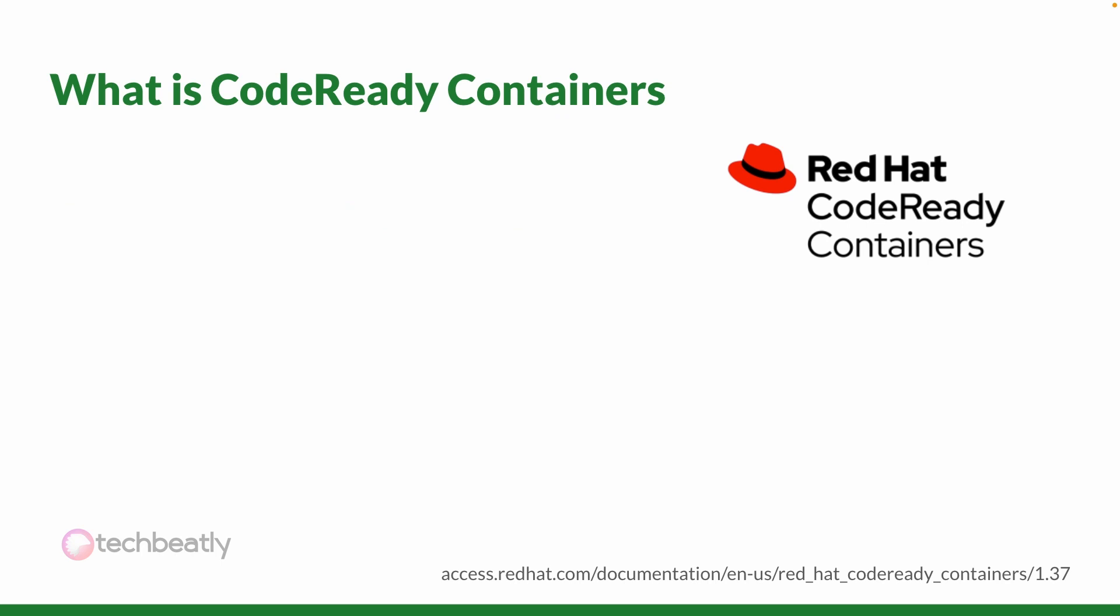So what is Red Hat Code Ready Containers? As you learned in the previous videos in the OpenShift Bootcamp series, you need a good amount of computing resources to install the OpenShift or OKD cluster. Red Hat Code Ready Containers is a solution from Red Hat to deploy OpenShift clusters using a single virtual machine meant for development and testing purposes.